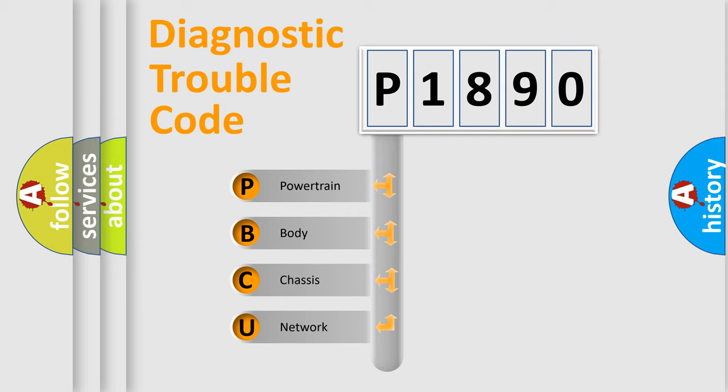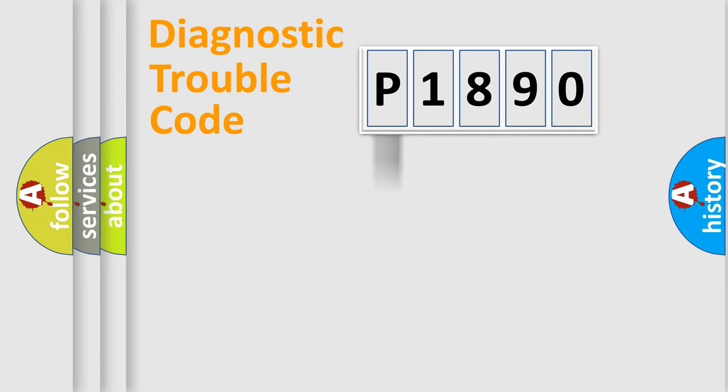We divide the electric system of automobile into four basic units: Powertrain, Body, Chassis, and Network.